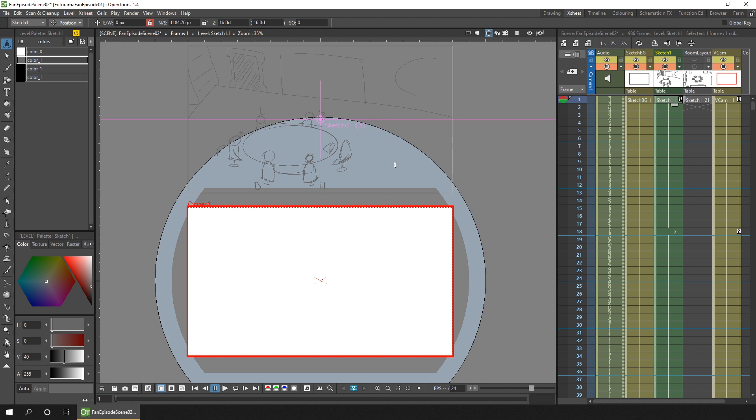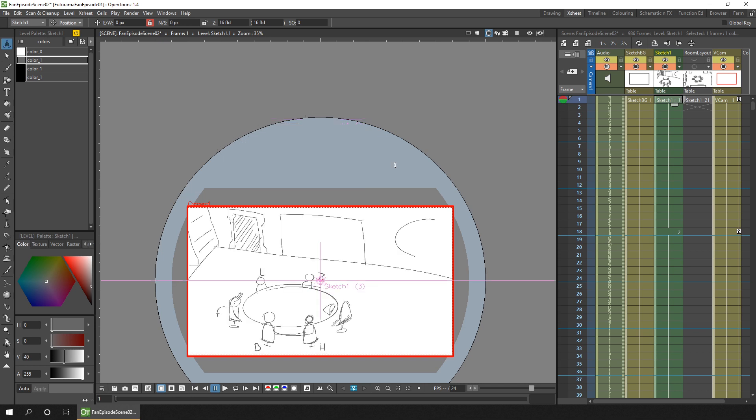And this is just a vector level containing a filled rectangle slightly larger than the camera. So to make this background column, the sketch column or columns if you have more than one, and the virtual camera move, we need to connect them all on the stage schematic.